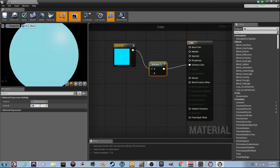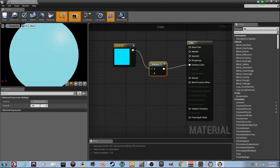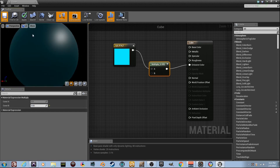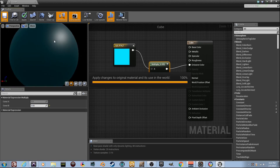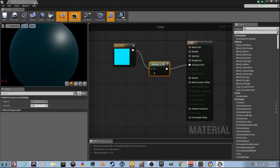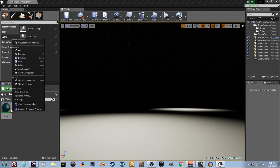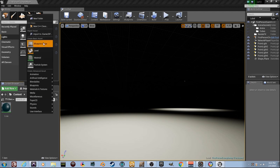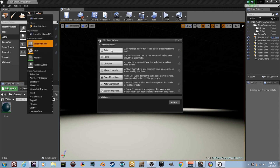Go in here and multiply it by 0.03 — that way it doesn't emit too much light. Now we need to create our blueprint class. Choose Actor and I'm going to name it 'Runaway_Cube_BP.'